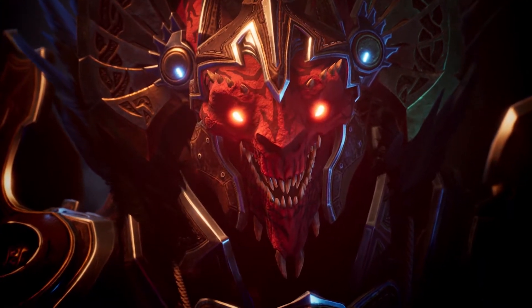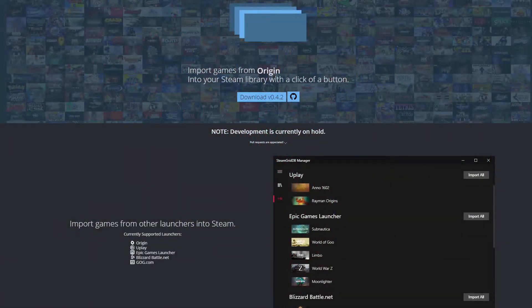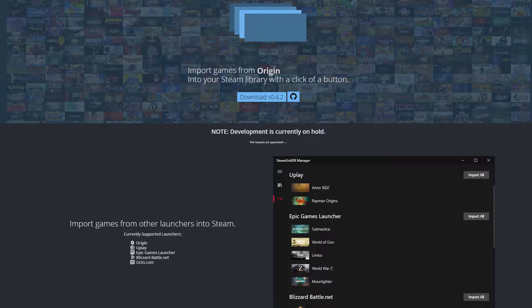Now for this workaround to actually work, we are going to be using a third-party program called Stream Grid DB. You'll need this application in order to import Godfall into your Steam client. There'll be a link in the description below to download that file.